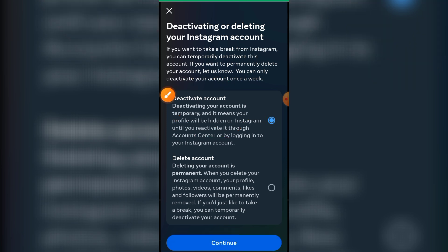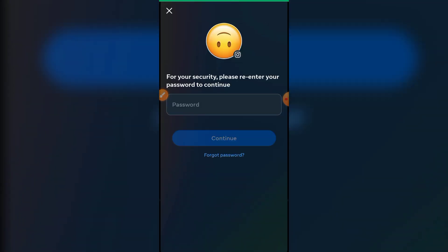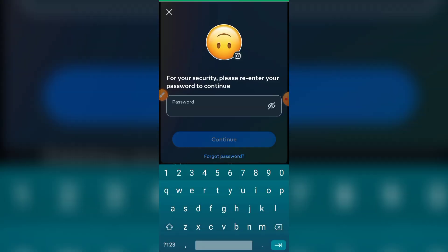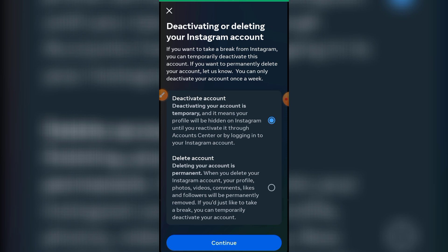After that, just click on Continue and it will ask you the reason and the password. After that, your account will be temporarily deleted.